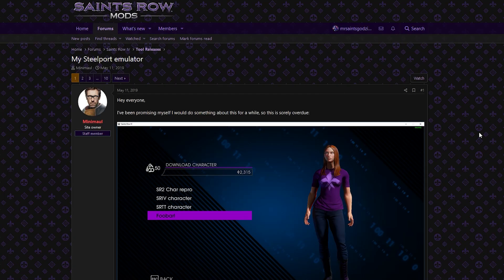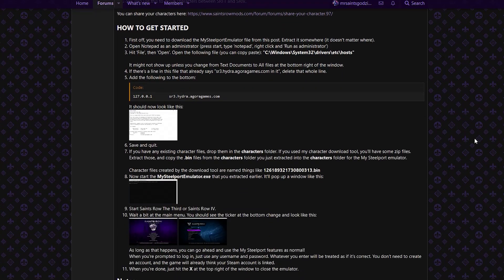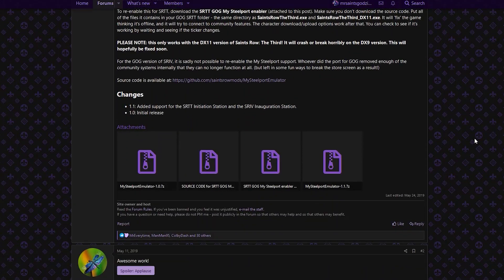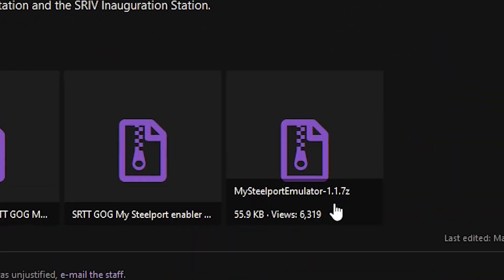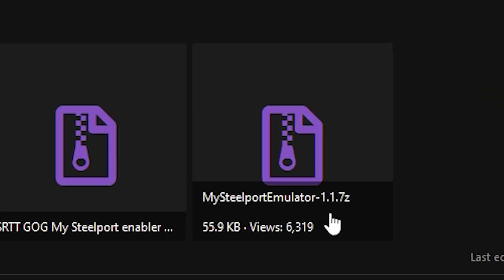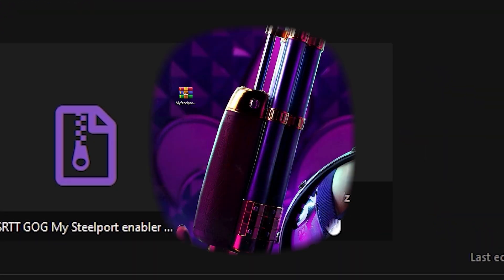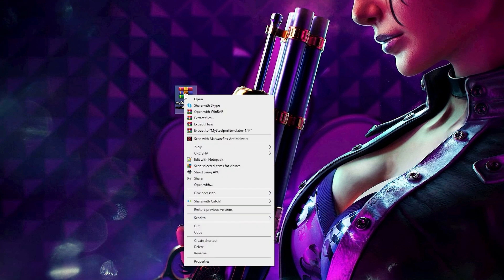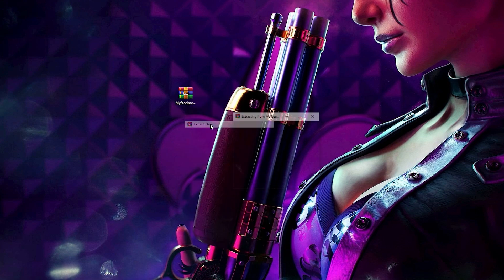Now on the MySteelport emulator page, scroll down to the bottom of the first post and download the latest version of the program, version 1.1.7. Once it's downloaded, extract the zip file to any location, but for this example, we'll be extracting it to the desktop.